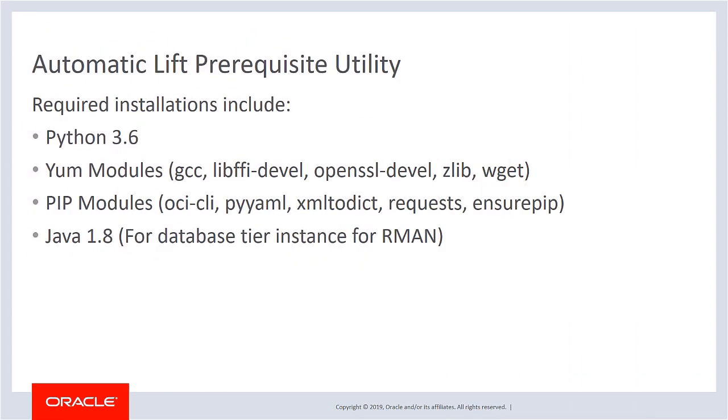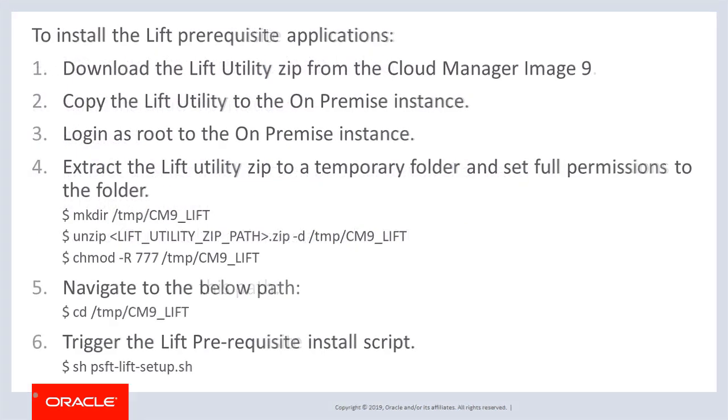The Lift utility requires certain software to be installed in the on-premises instance where Lift is performed. A new automated Lift prerequisite install utility is available that automates and validates the installation of the prerequisites. Required installations include Python 3.6, some YUM modules, some PIP modules, and Java 1.8 on DB tier instance for RMAN. The automatic Lift prerequisite utility is included in the Lift utility.